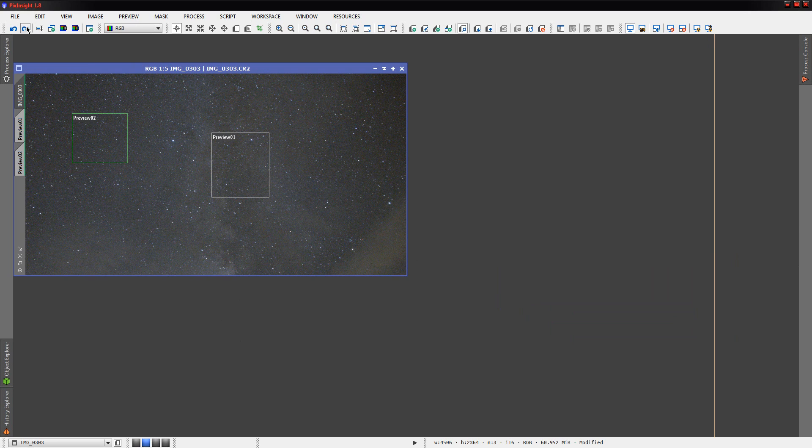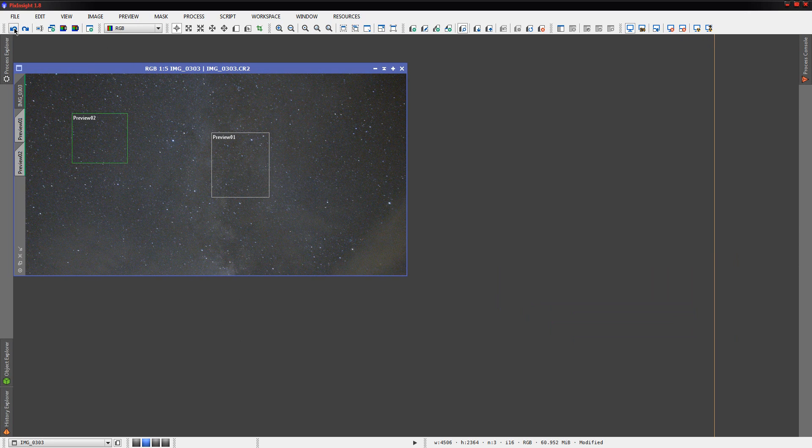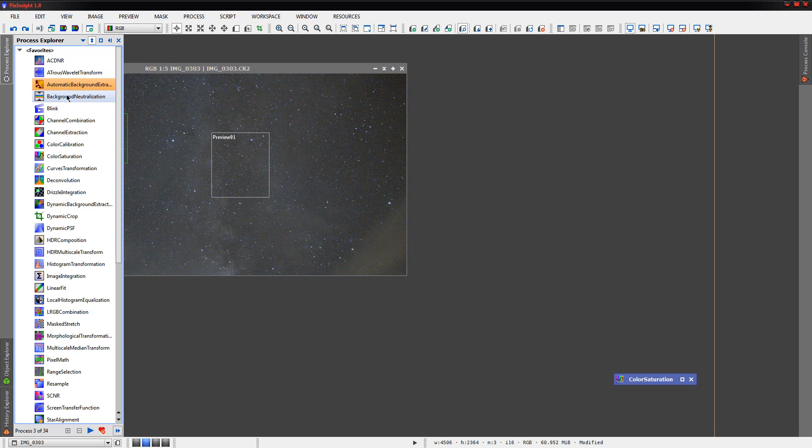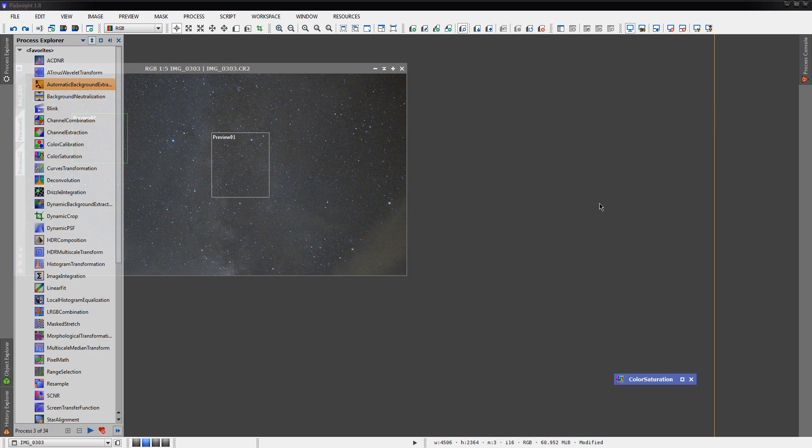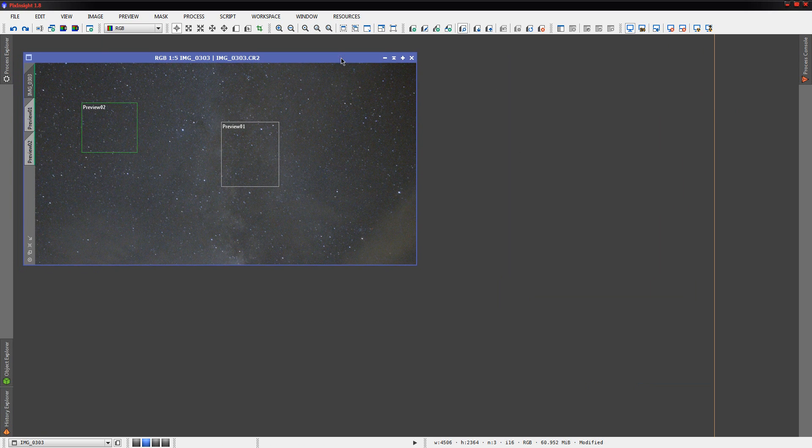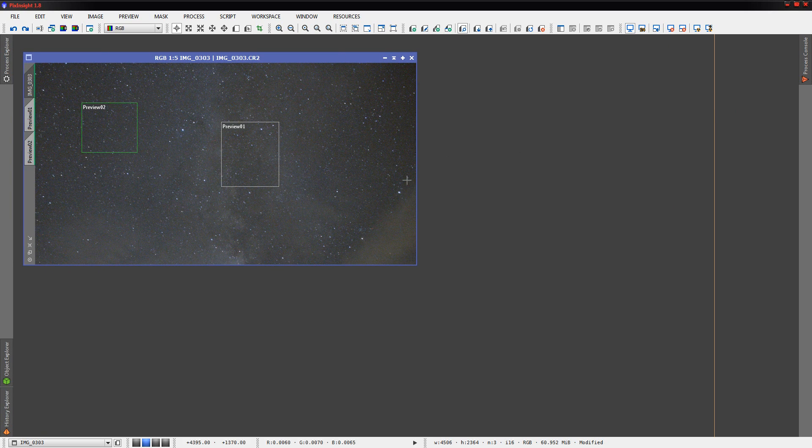Let's see here. Before, that's before, that's after. I think I probably liked the before a little better. I think it interpreted some of the glow of the Milky Way as a gradient and probably didn't want it to do that. Now, obviously, we could spend more time with ABE or we could even go with dynamic background extraction here where we actually set the points to model the background, but probably beyond the scope of a quick little video like this. But you could do some more work there if you were really concerned about the gradients.